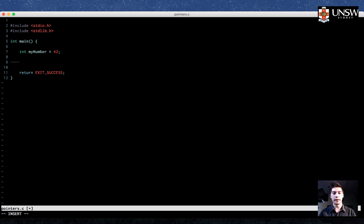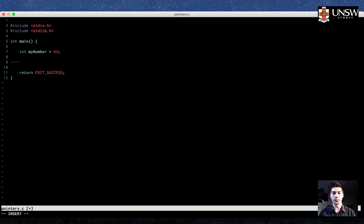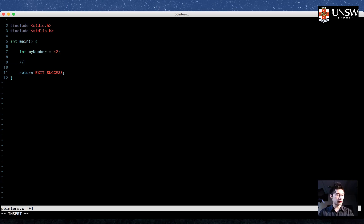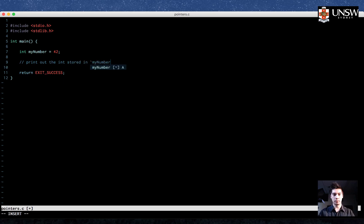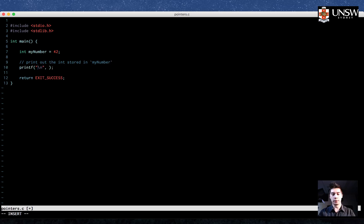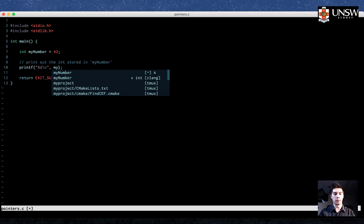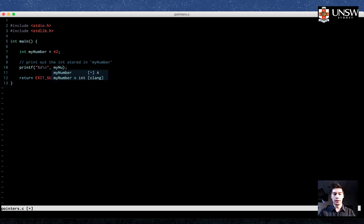The value inside the container called myNumber is 42. So we want to print out the int stored in myNumber. So we'll do that with a %d, and then we put the variable myNumber right there.